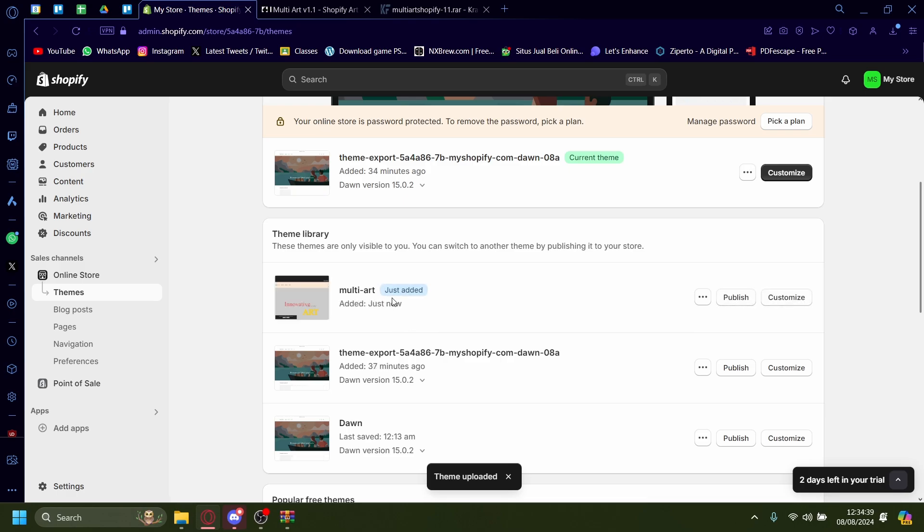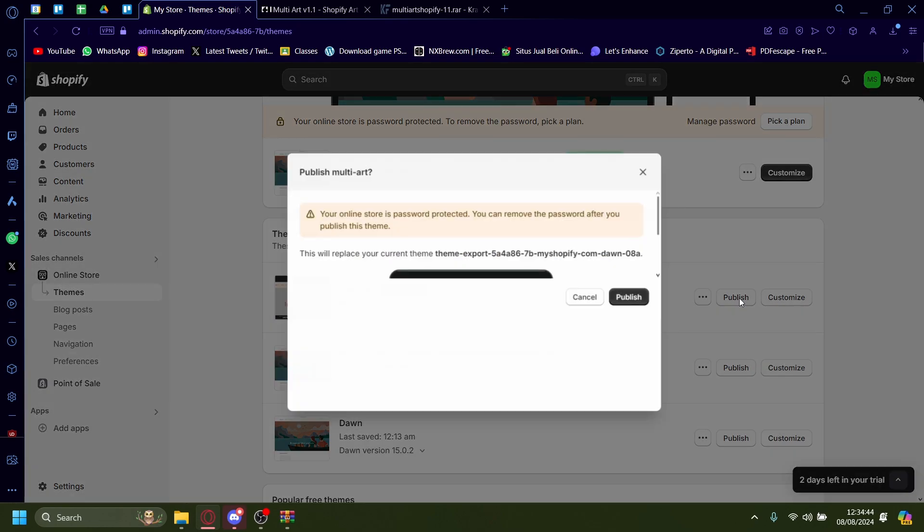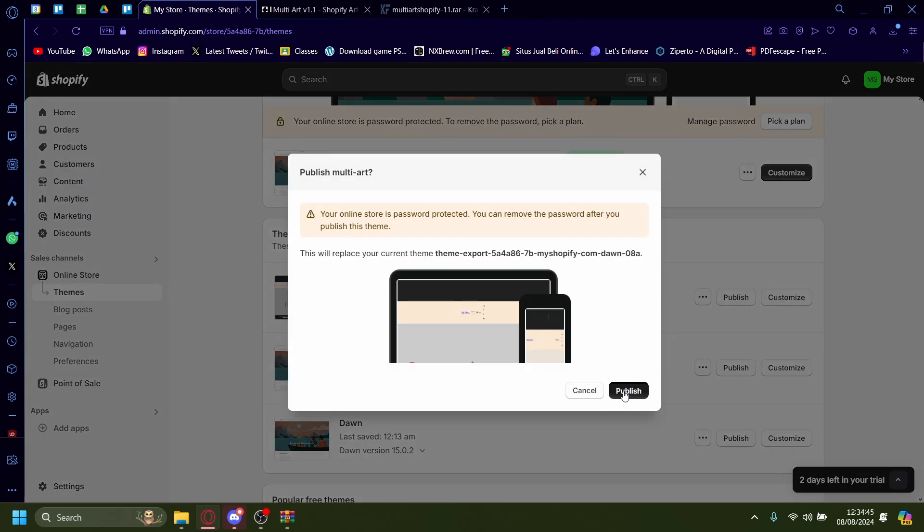Once it's installed, you'll see it's just added on the right-hand side of the name. Just press on publish, publish.